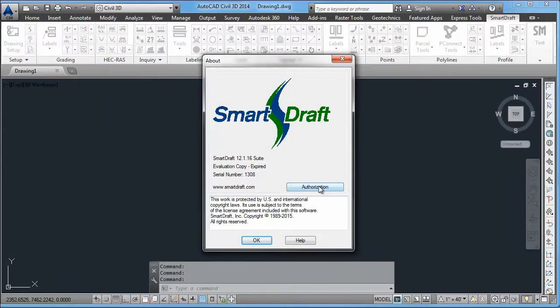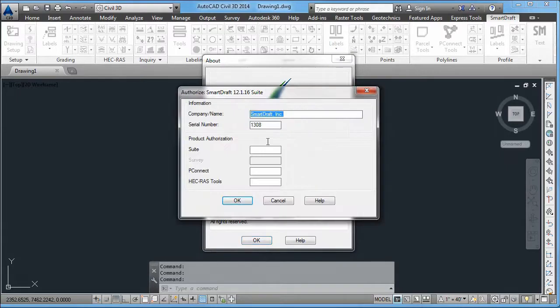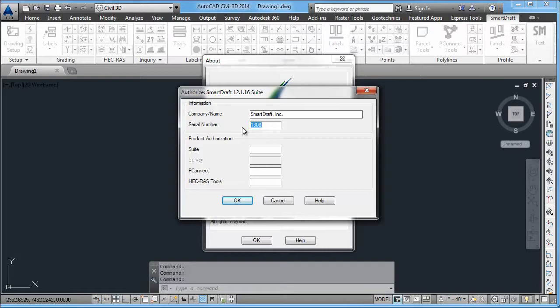you can go to SmartAbout or just type SmartAbout, go to the authorization page, enter in your company name or confirm your company name, enter in the serial number that you have been provided, and the authorization codes to initiate those modules which you have purchased.